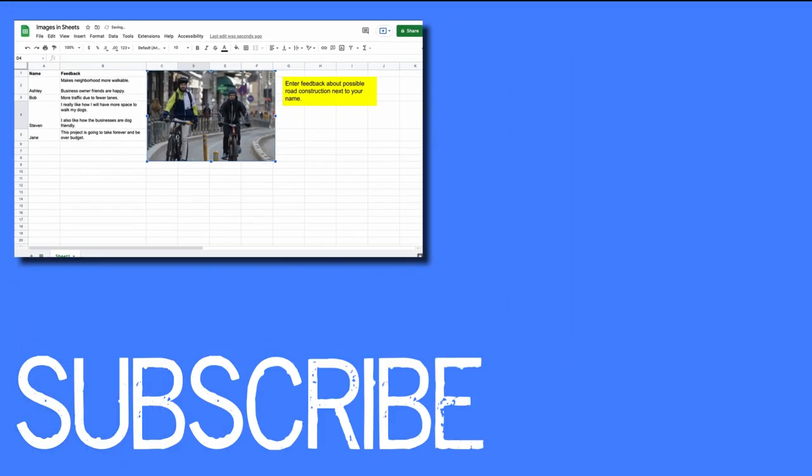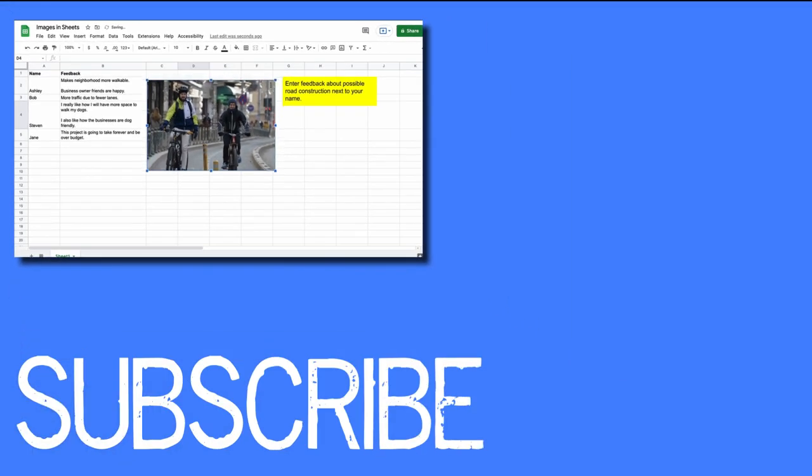So this video shows you how to work with images in Google Sheets. If you found this video helpful please click that like button and subscribe to this channel to receive more helpful tips in the future.